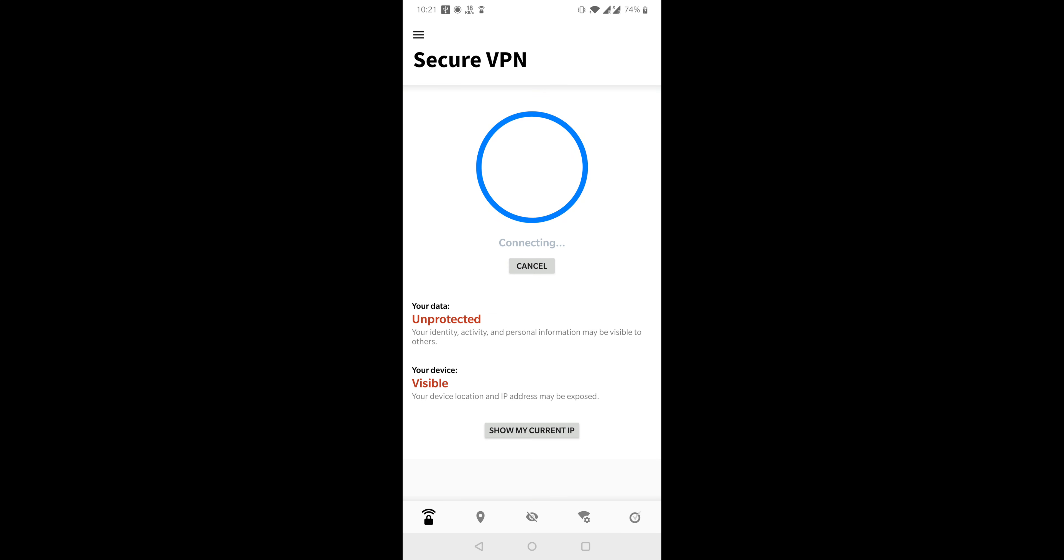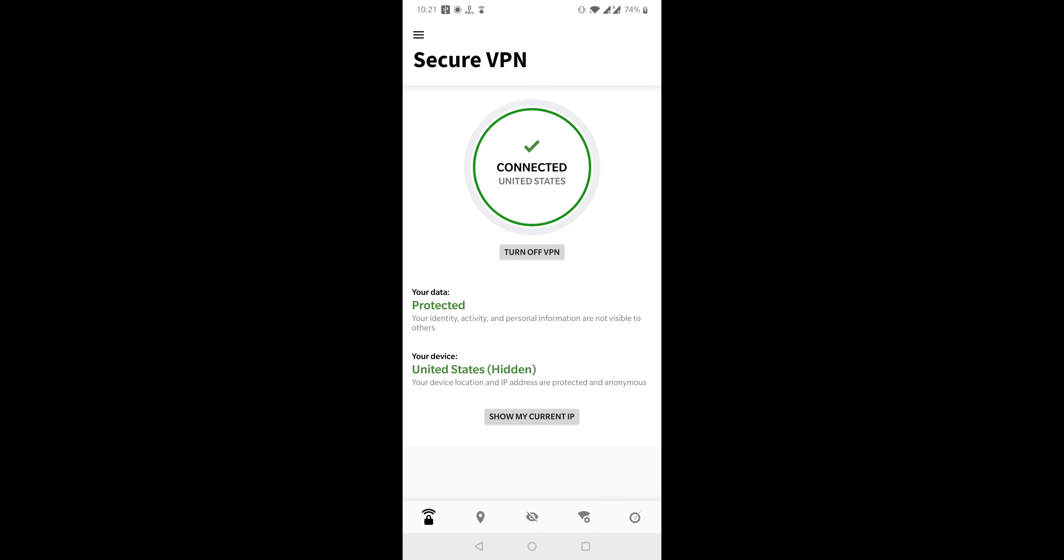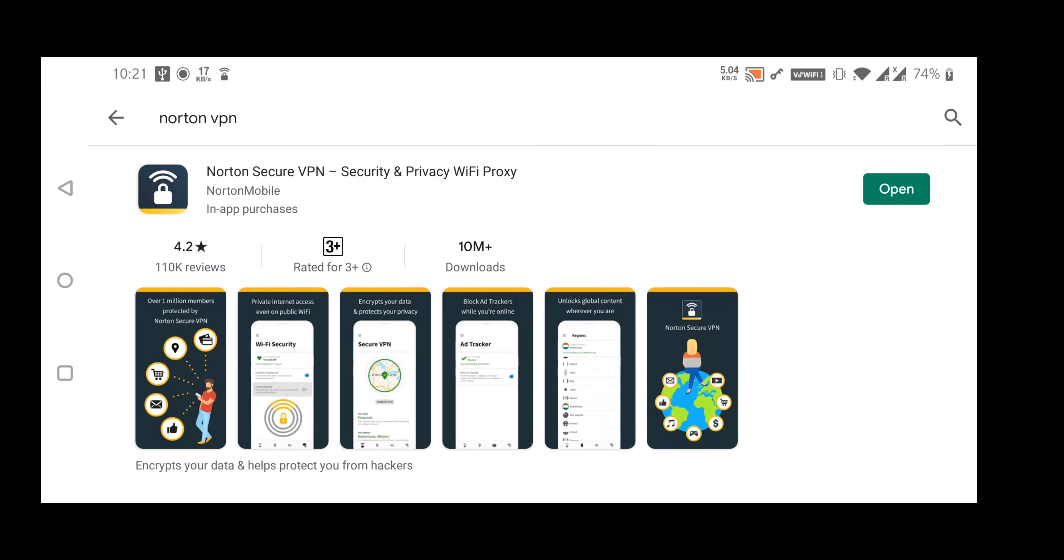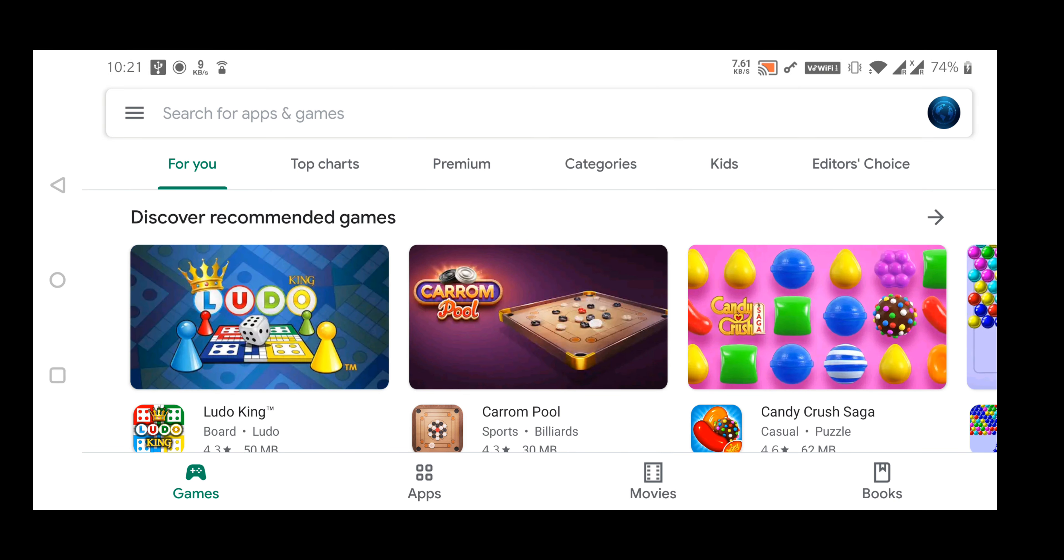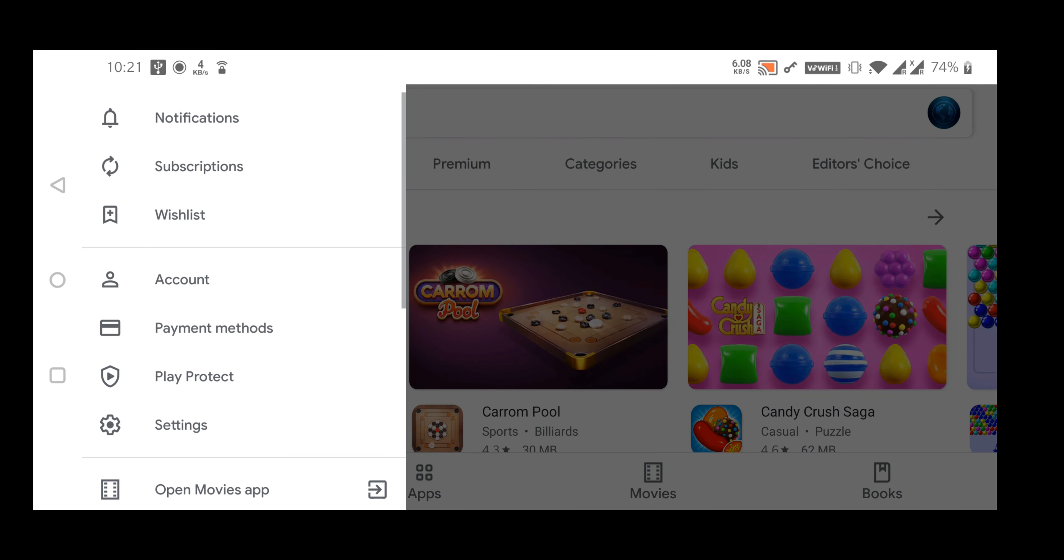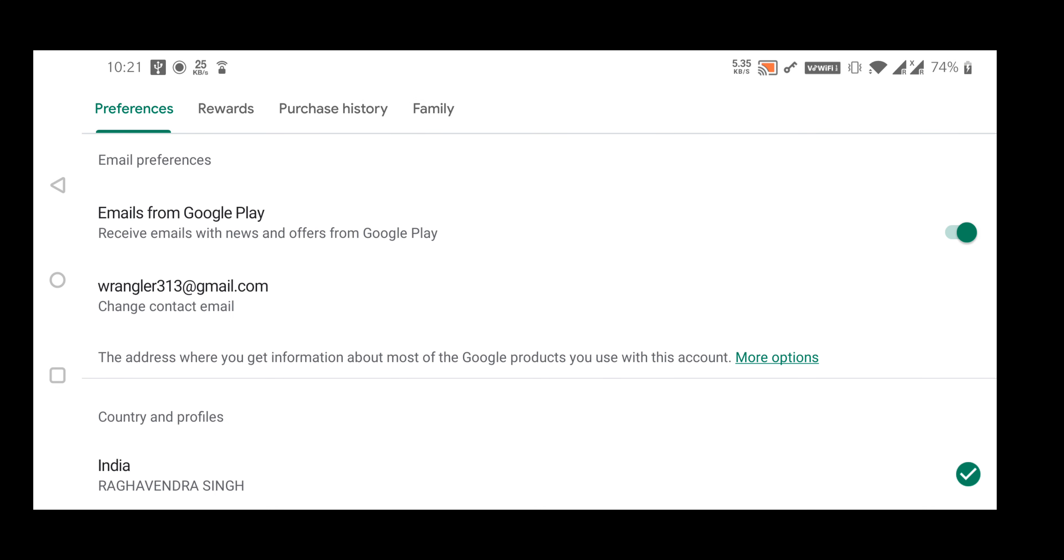You can't switch back to your old country for one year. So better make another Google account for this and don't use your main account. Then download the app from Play Store and use it as usual.